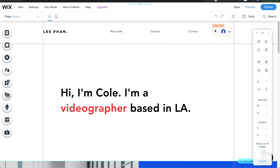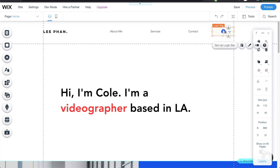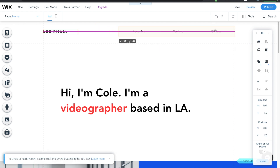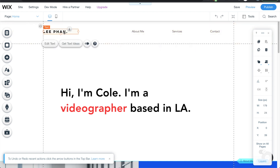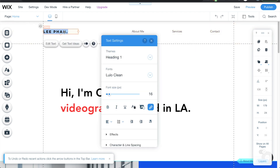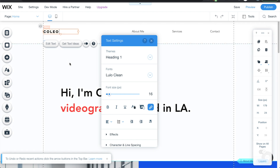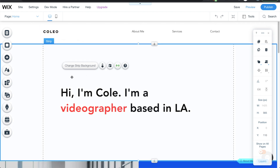Here we have a little login bar which we don't need for this design, so I'll delete it and drag the navigation over. And here is just your website logo — I'll position it there. I like the current design so I'll keep it like this.